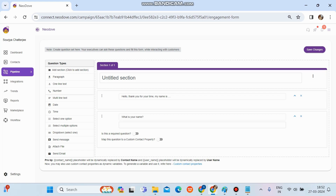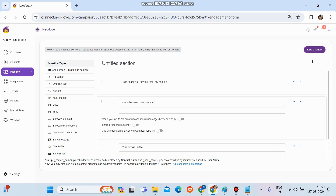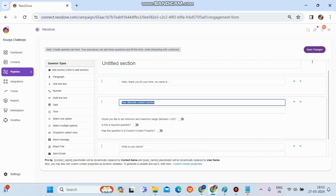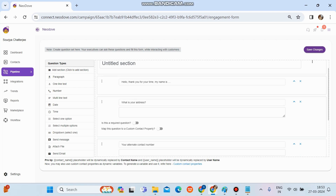After one line text, there's a 'Number' option. If we want to set up a number-specific question, we drag and drop it to the right-hand side. This field will only accept numeric input from the user portal. Then there's 'Multi-line Text' — if we want to ask a question whose answer would be lengthy, such as 'What is your address?', we use the multi-line text option. We can edit the question details accordingly.